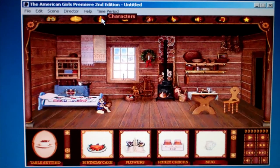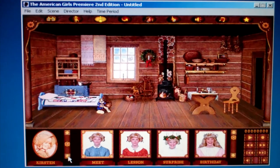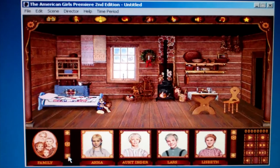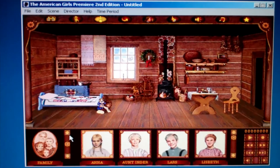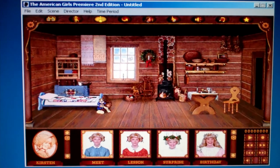I click on Characters and you can see Kirsten, her family, and her friends. I've chosen Kirsten and I'll just click on her and her birthday outfit.